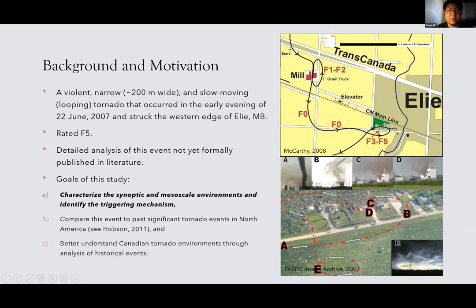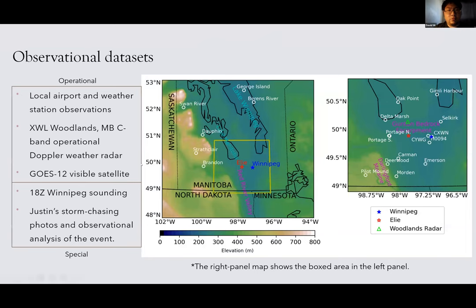Our goals are: first, to characterize the synoptic and mesoscale environments and identify the triggering mechanism; second, to compare this event with two past significant tornado events in North America to better understand Canadian tornado environments. For today's talk I will focus on characterizing synoptic and mesoscale environments and identifying the triggering mechanism. Since there was no field campaign, we rely on operational observational assets including local airport and weather station observations, the Woodlands, Manitoba operational radar, visible satellite imagery from GOES-12, an 18Z sounding released from Winnipeg, and photos taken by co-author Justin, who witnessed the tornado's entire life cycle.